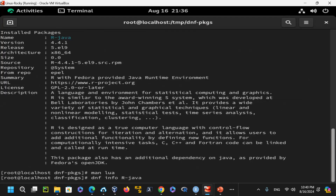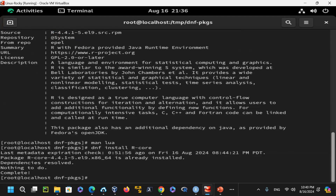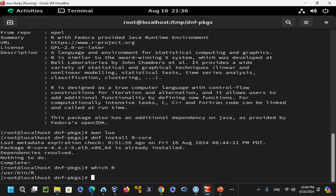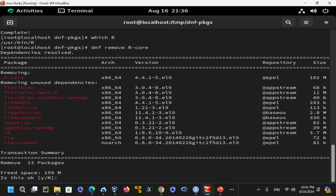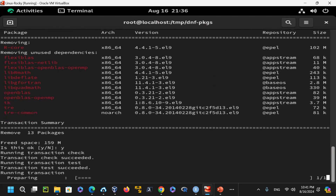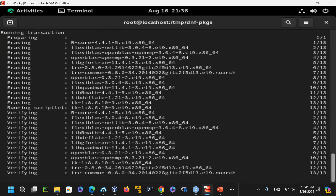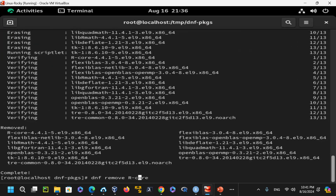Running dnf install R-core will install R along with its dependencies — open BLAS, toolkit flags, and other packages. First I removed the existing R-core installation, then reinstalled it. Saying yes proceeds with installing all the listed packages. At this point I have the R console installed — R-core — which is the enterprise Linux 9 core package.